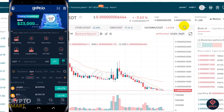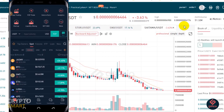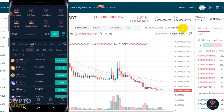Shout out to gate.io. If you haven't registered, this is an opportunity to register on this great exchange. Support us by smashing that subscribe button right away, like and share this video. Remember to always do your research, trade responsibly. Peace out.